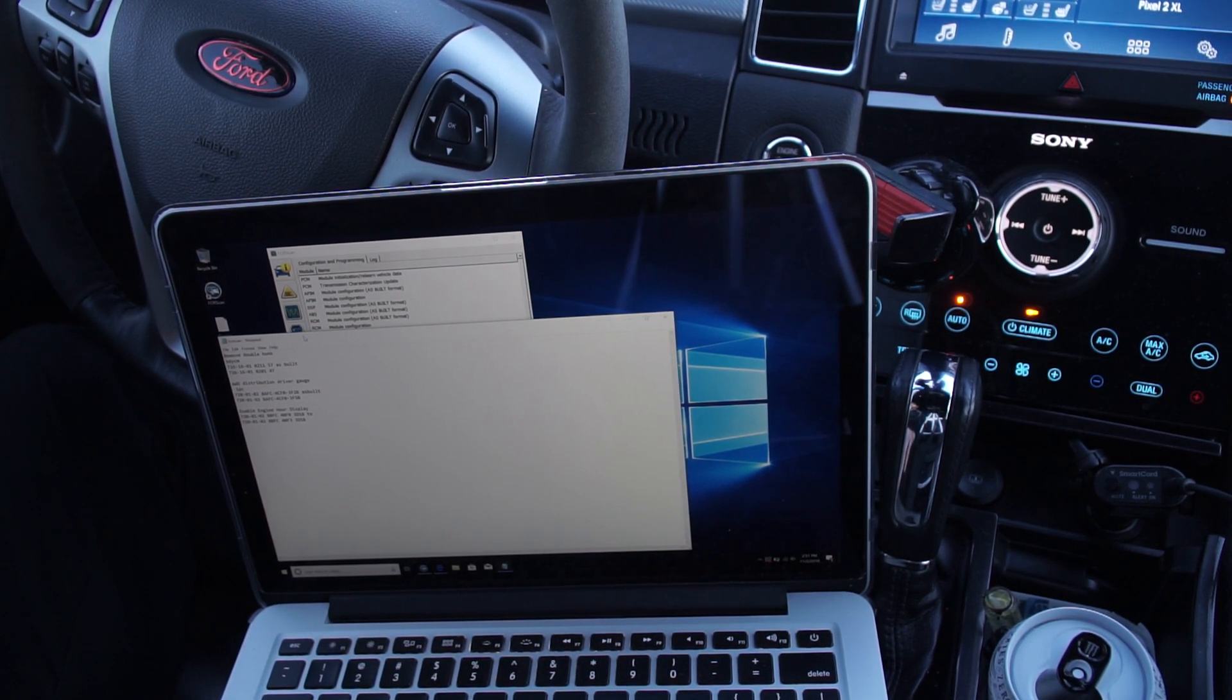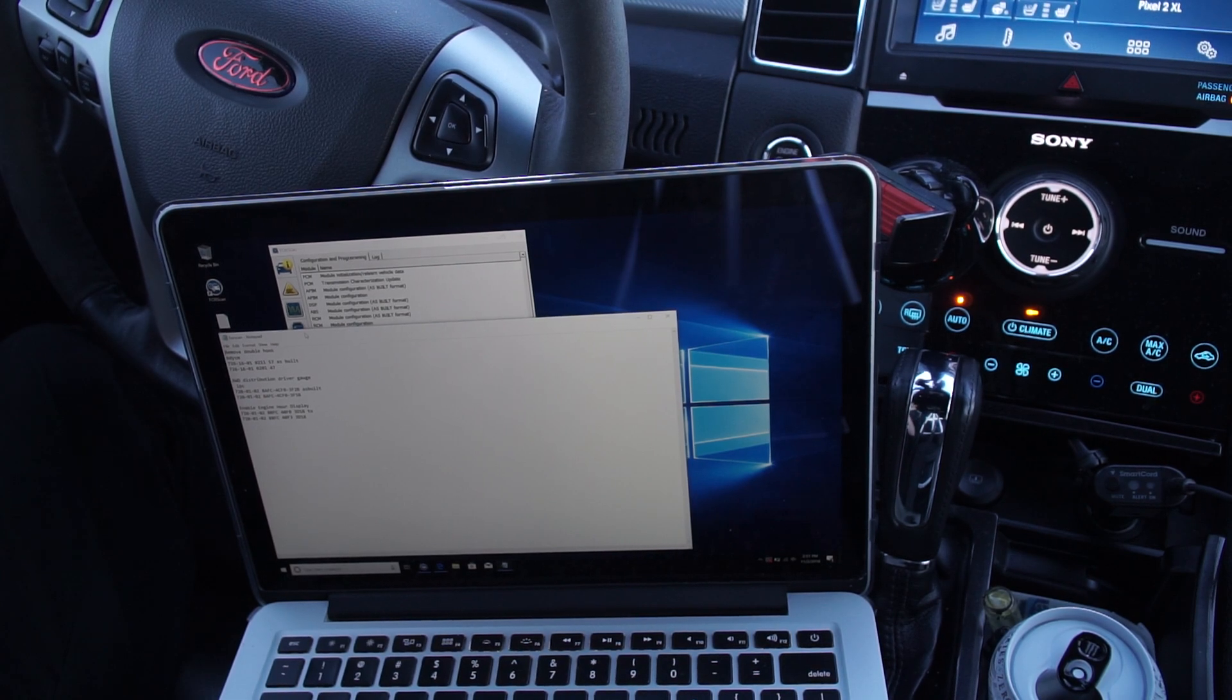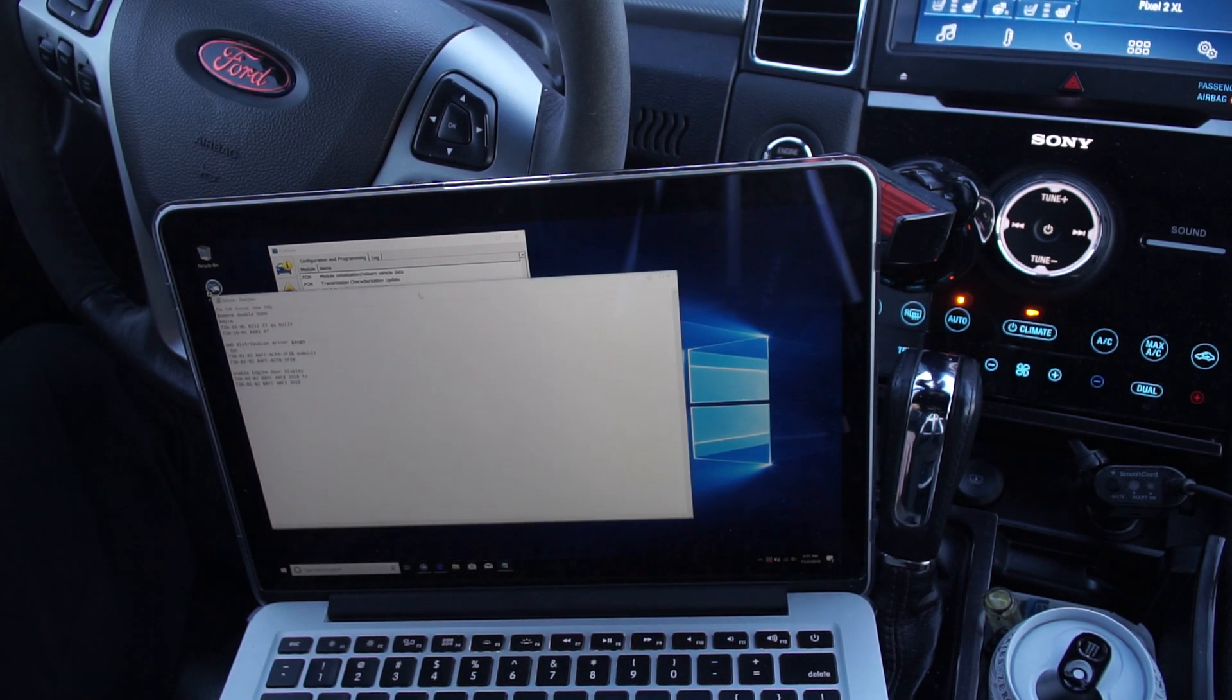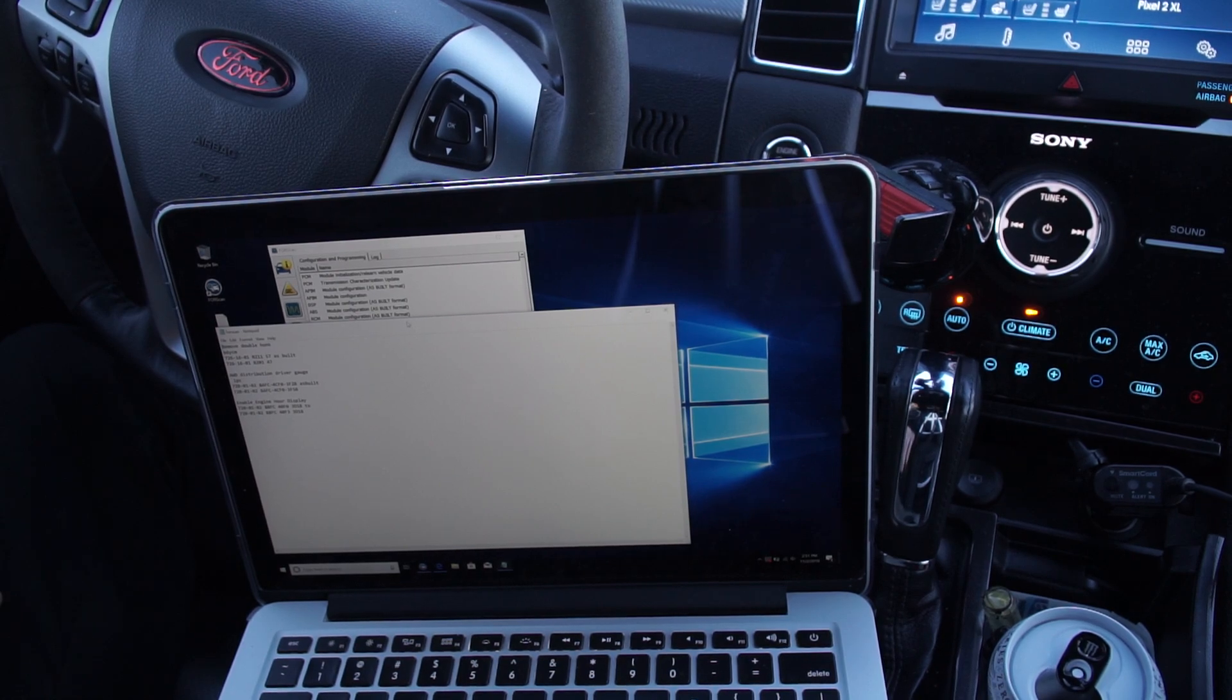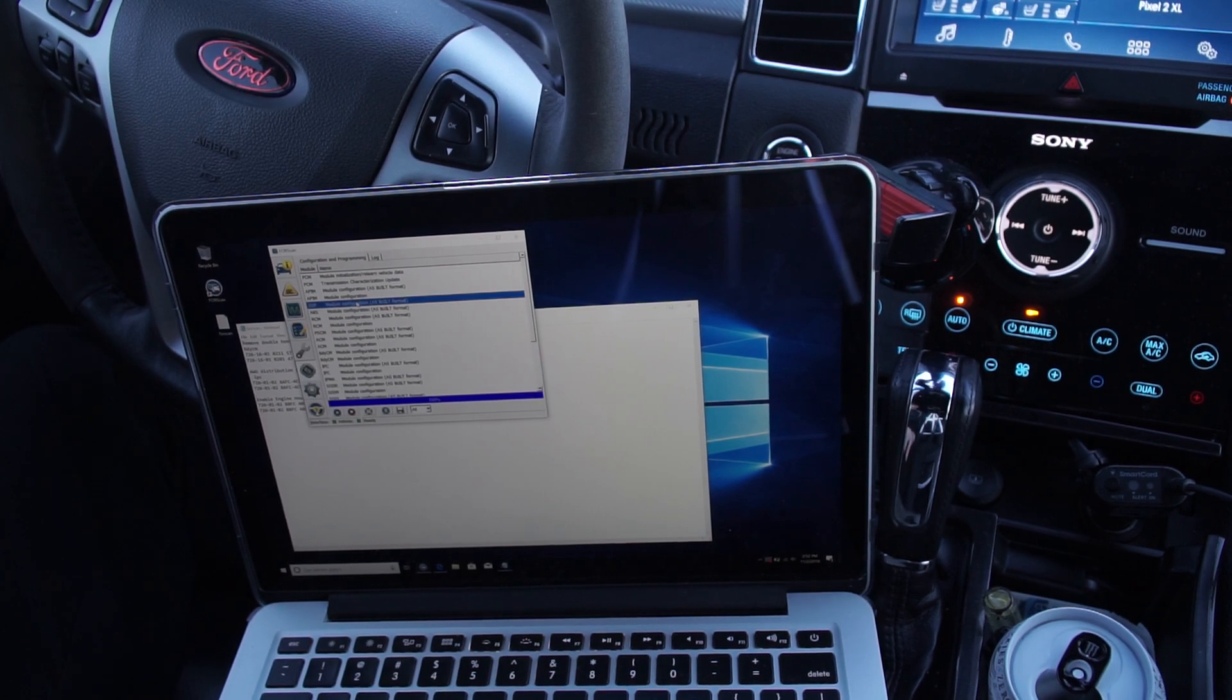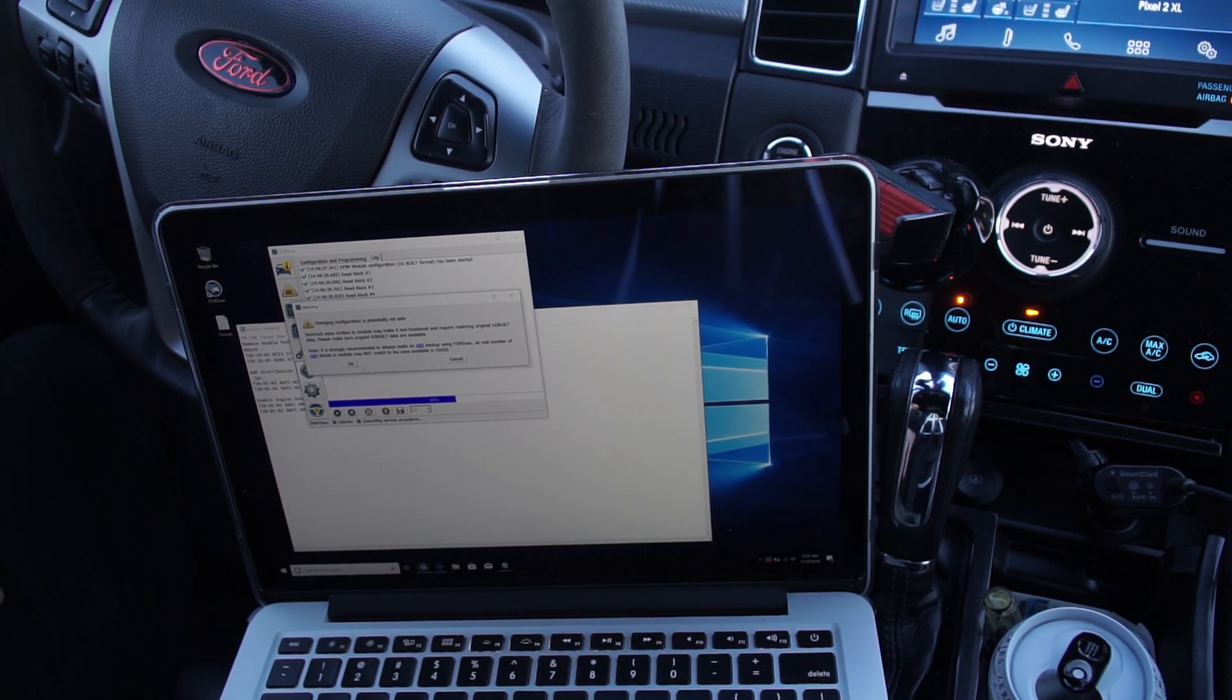Some things that are more complicated, there's nothing I've found for the Taurus that is this complicated, but there are some things like on the F-150, to get towing features turned on you gotta go through the BCM and the PCM and a towing module that I don't have, and you gotta make all these changes all at the same time, otherwise you're gonna get errors or it's just not gonna work. But for the Taurus it's pretty easy. So IPC, I want to turn on this one here. As Built.